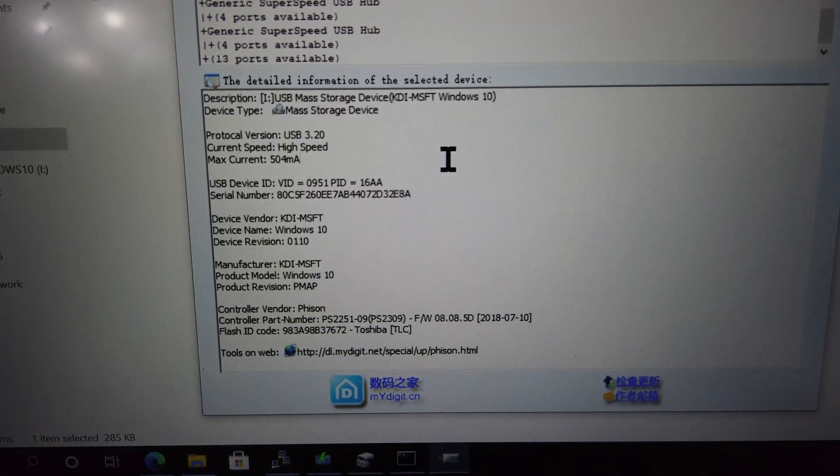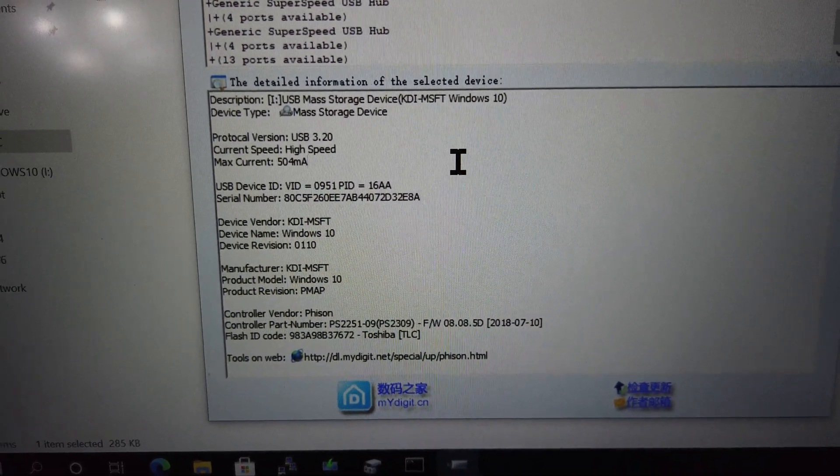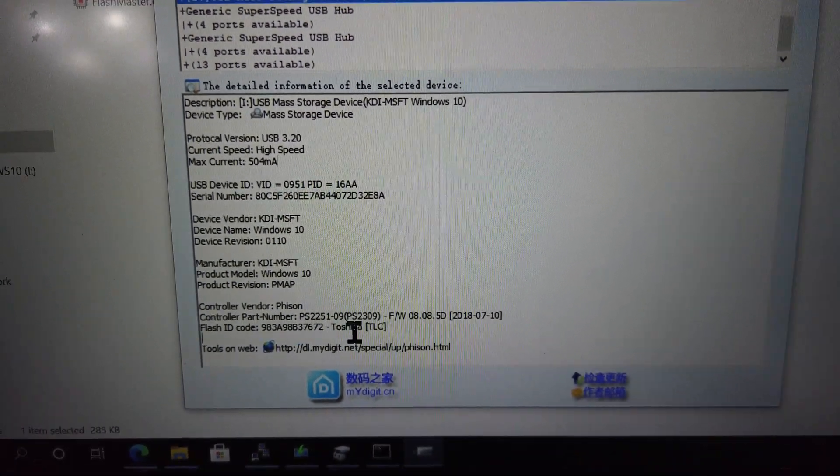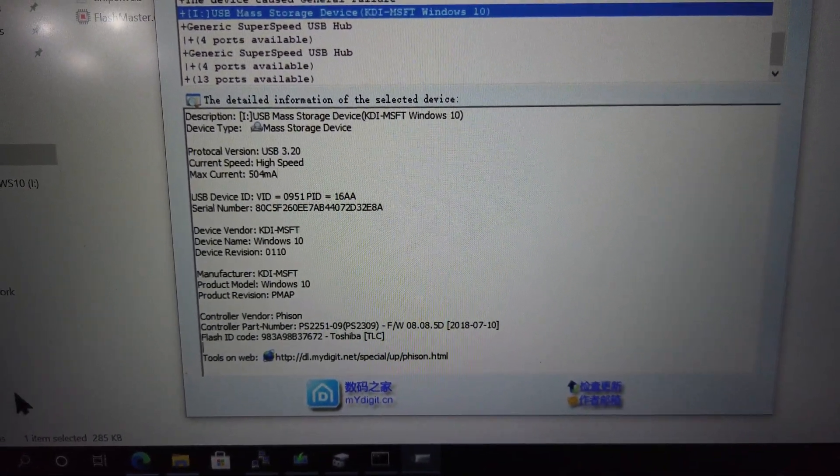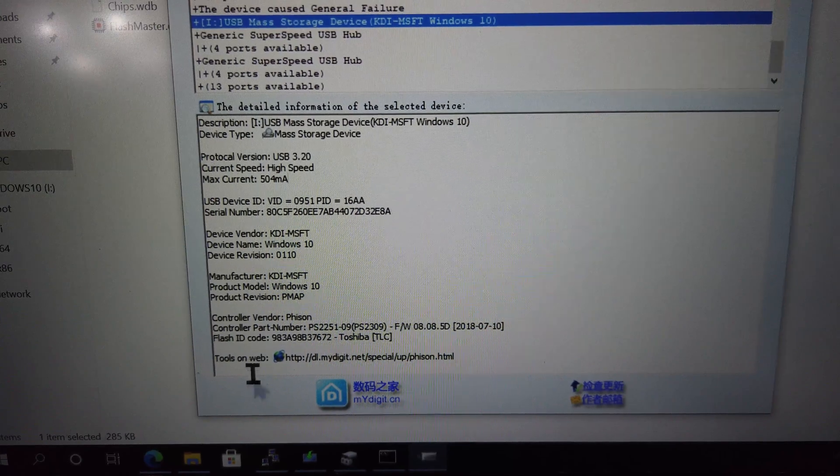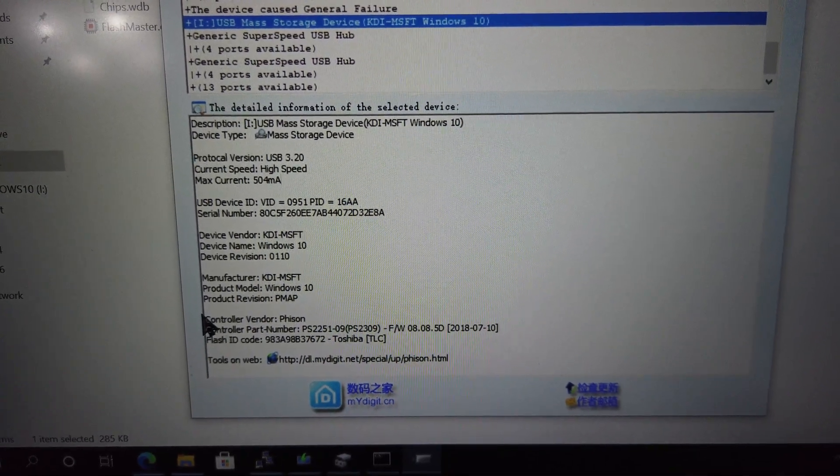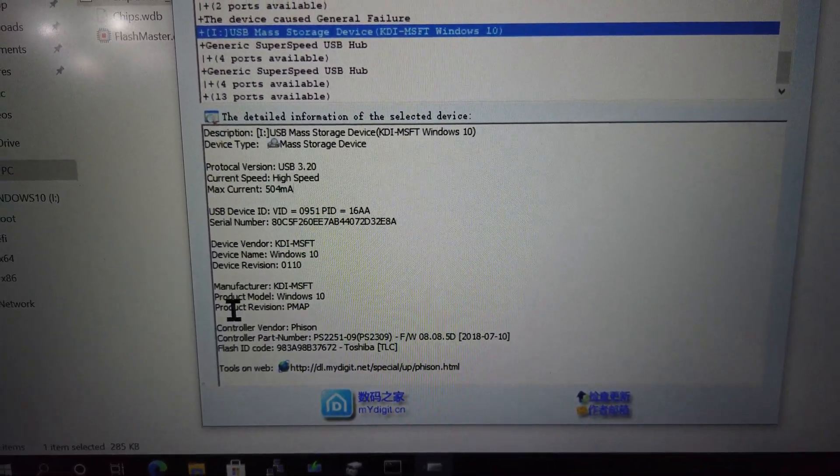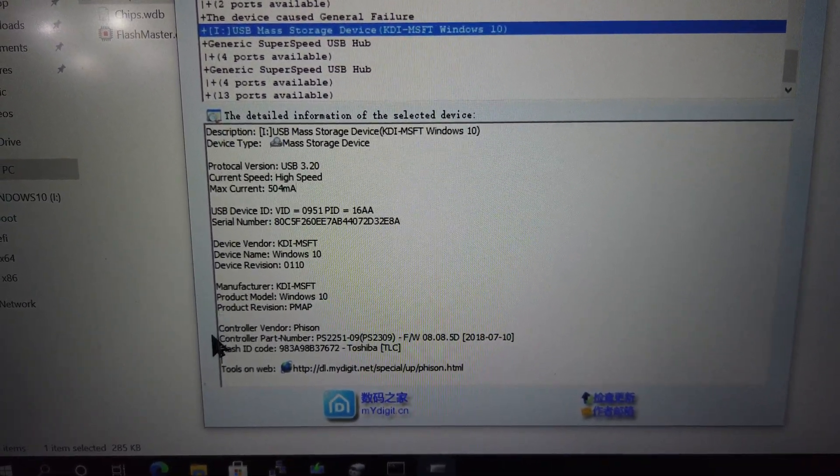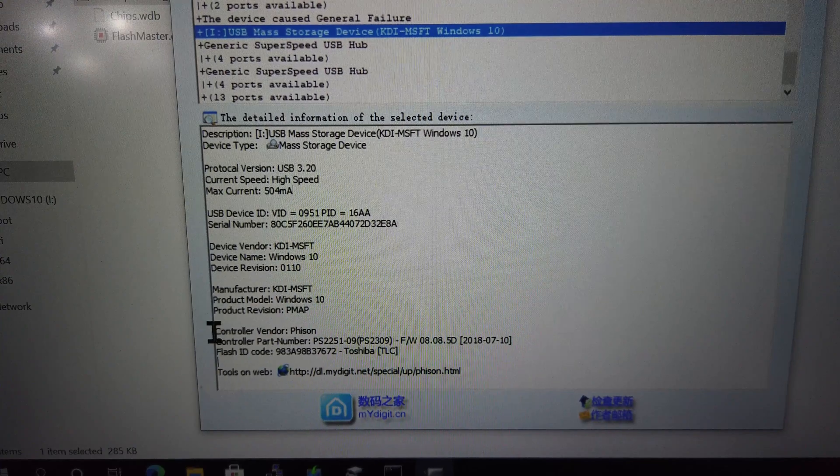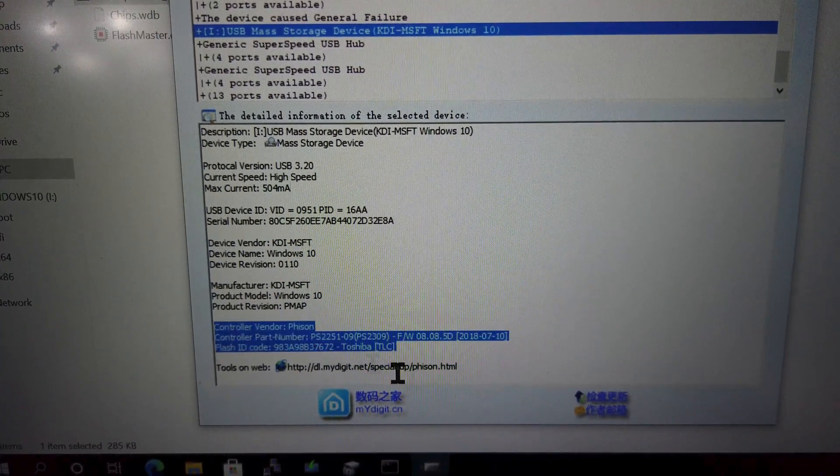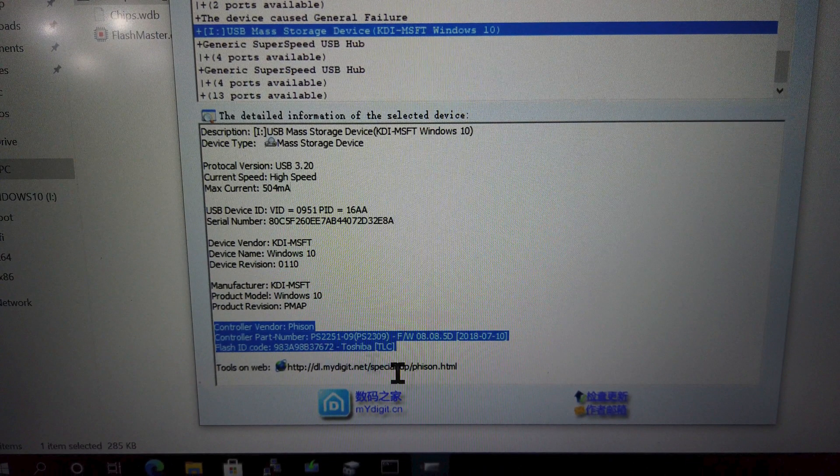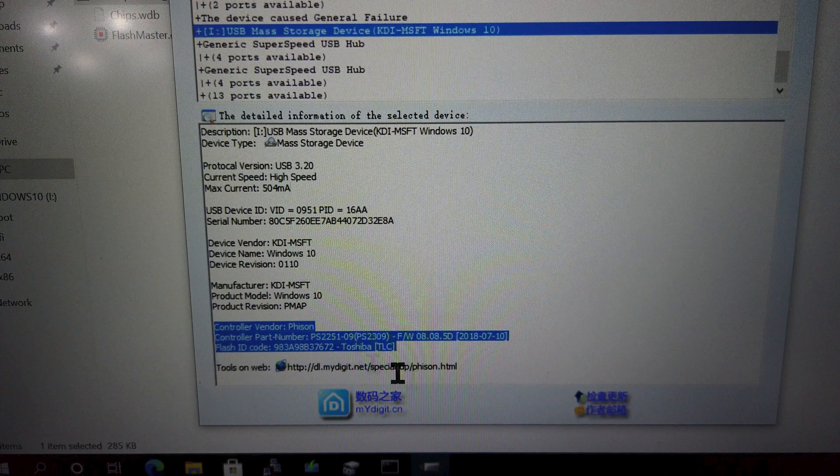The last section lists controller information. You can see here that the controller vendor is FISON and the controller part number, PS2251-09. You can also see the firmware version and the Flash ID code.